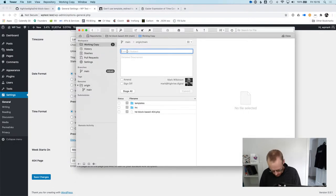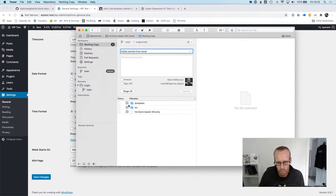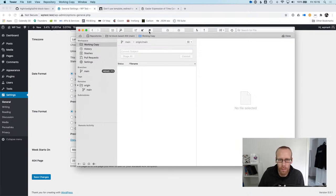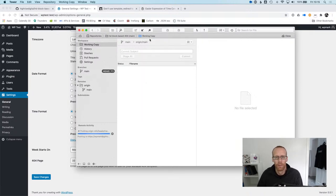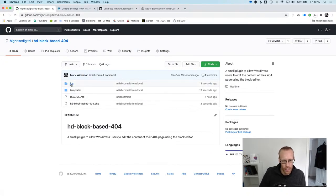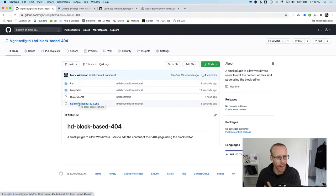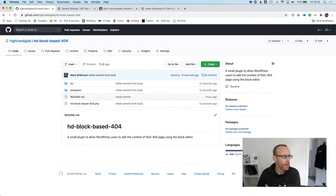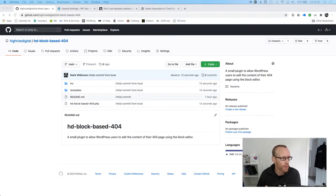Last thing: let's commit this to GitHub. Initial commit from local — stage everything, commit, push. Going back to GitHub and refreshing, there you go — you've got a plugin you can go and play with.